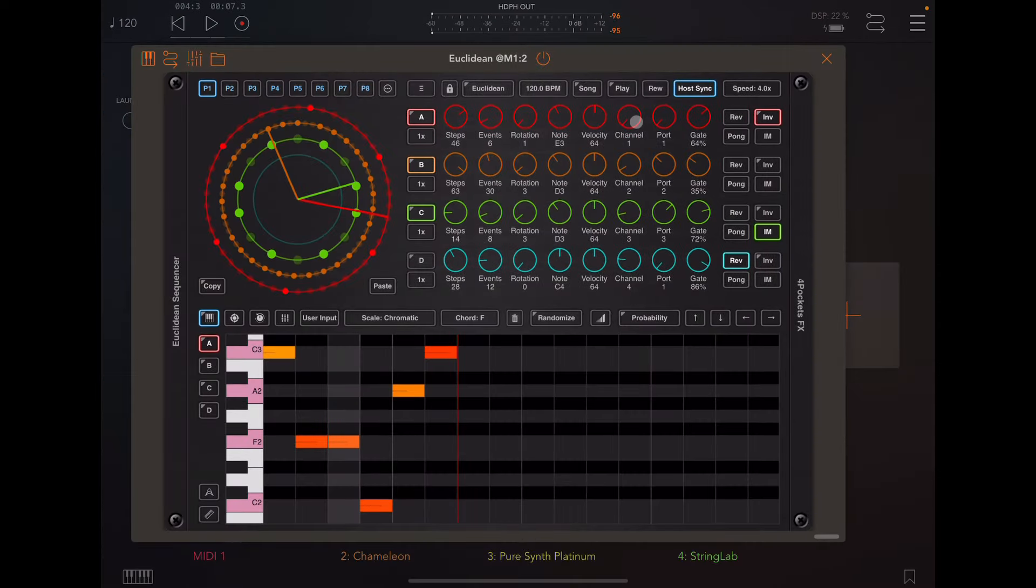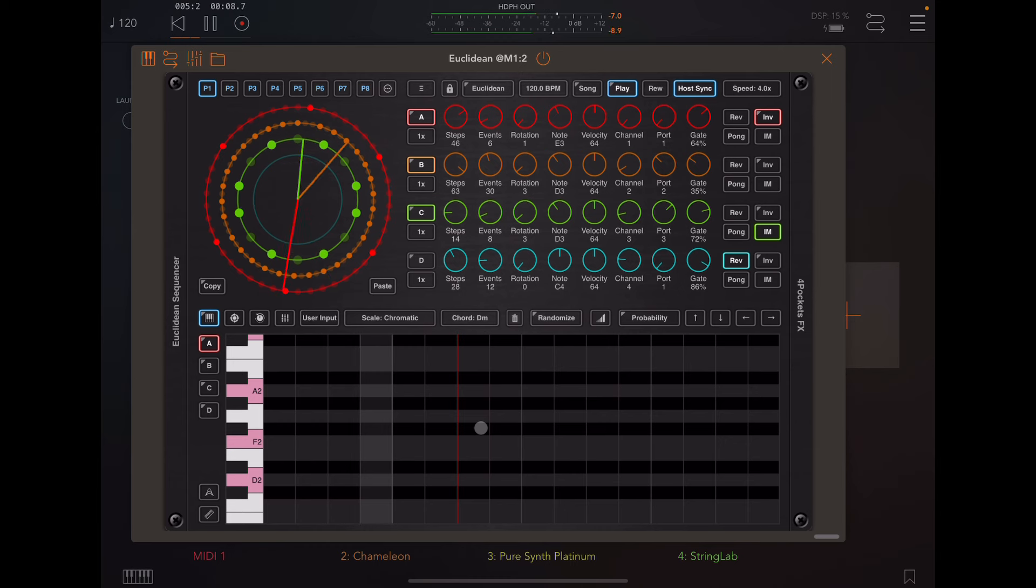Now that we've got Helium set up, now we can start playing around with some of these patterns. So let's click play. Here's our new chord progression.